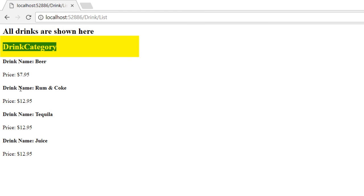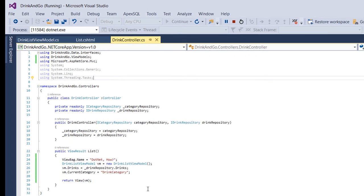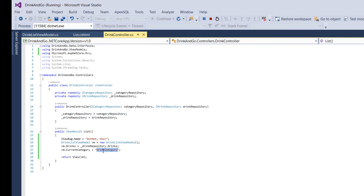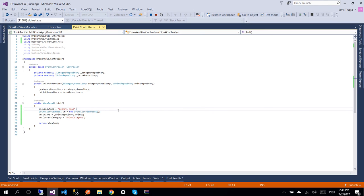So here we see the drinkCategory value, which we assigned from the drink controller. So on this part we learned how to create the view model, how to assign values to this view model on controller, and how to pass these values through controller to the view.